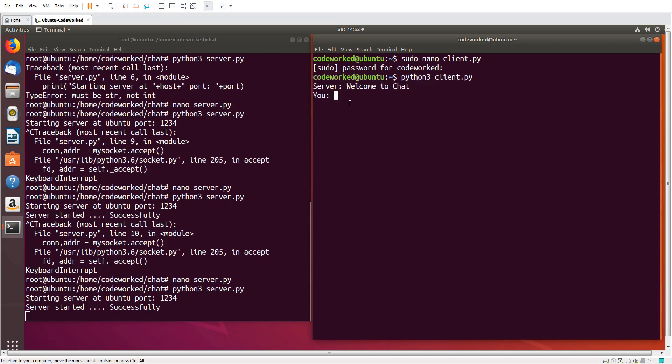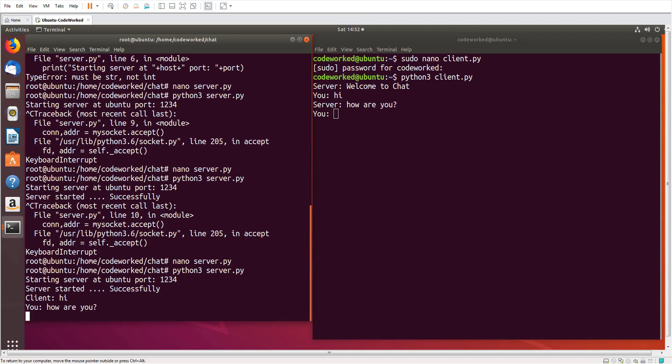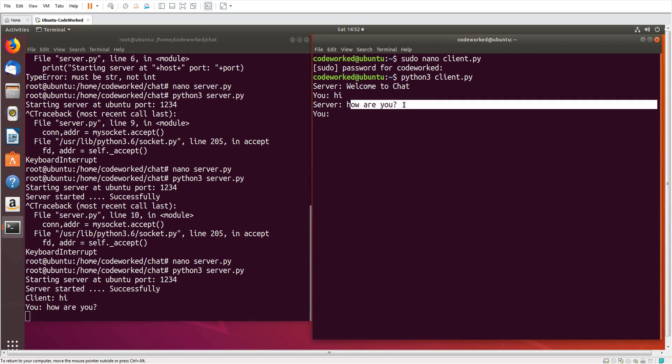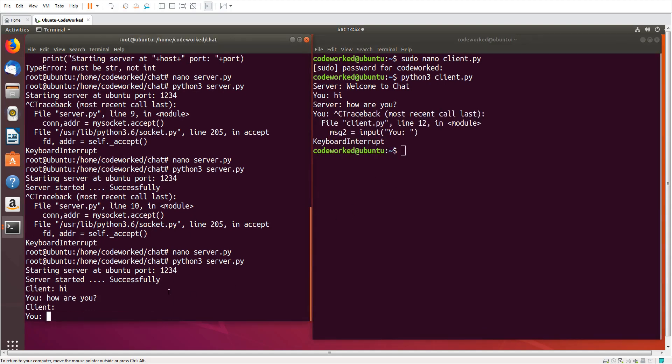Right, now here if we write something, hi. You can see client message here. Here, how are you. You can see server message here. Fine. One more thing I missed to tell you, let me close it here.